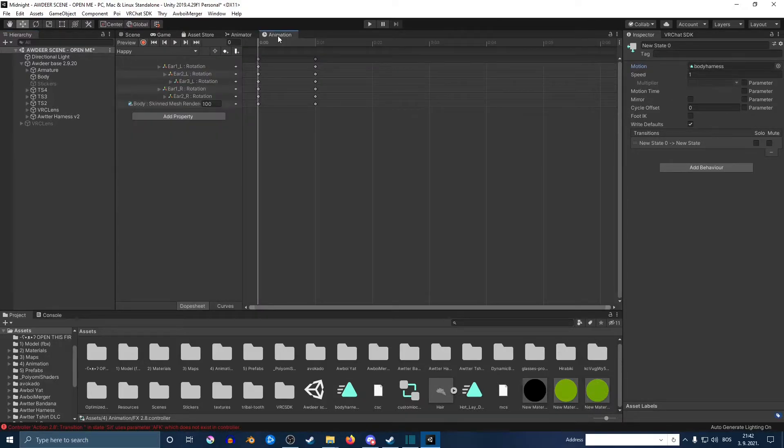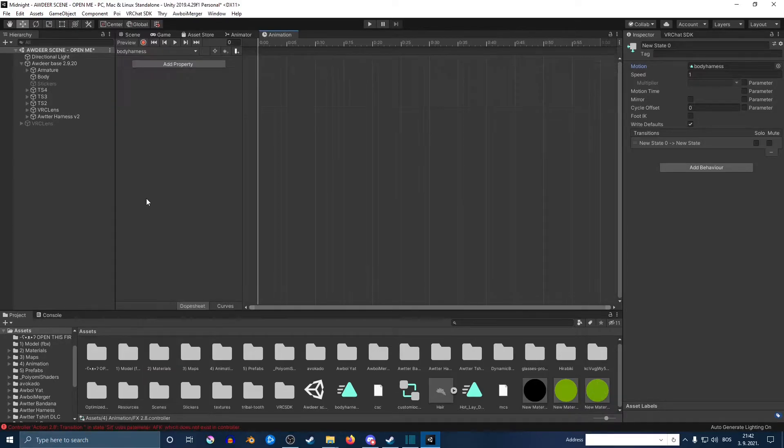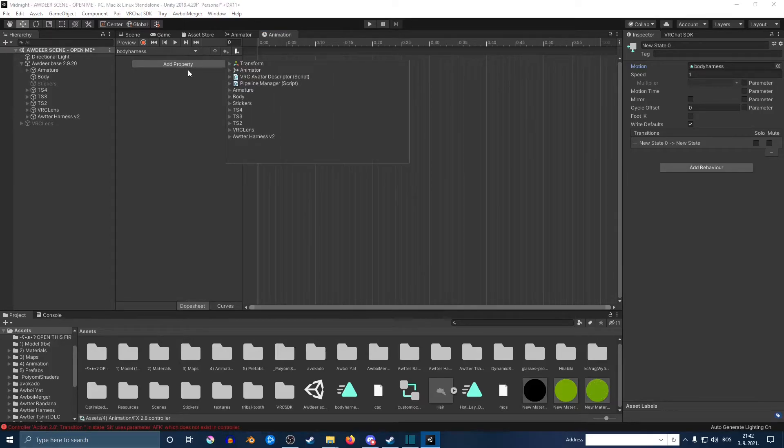Once you got that done, you want to go back on the animator. Where it says happy here, you just want to find the thing—it might say something different for you, but the location is the same. So you just click on there and just select the thing that you're using.